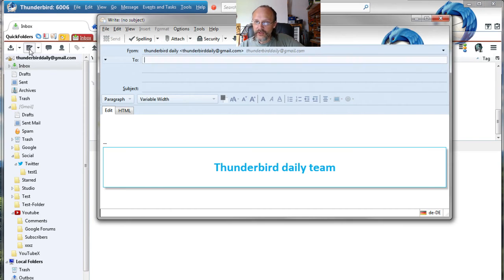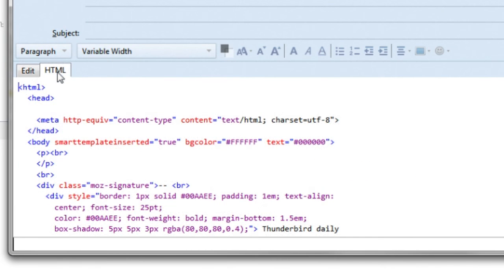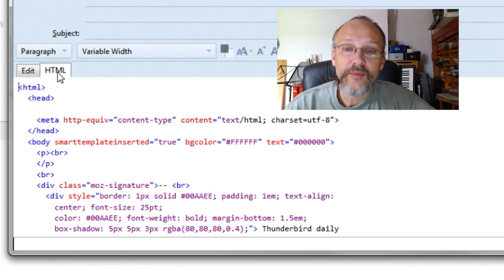Now when composing a new email in HTML mode, you can toggle between the layout and the HTML source code.